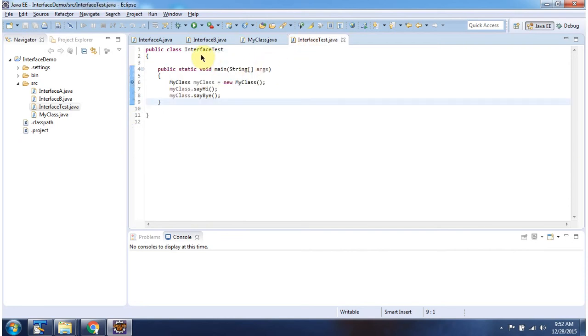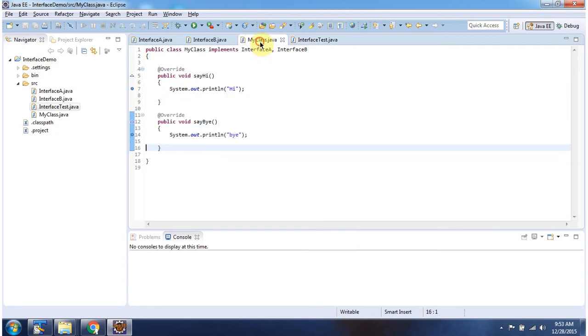Here I have defined the class InterfaceTest. It has a main method. Here I have put one breakpoint, and here I have put two breakpoints.